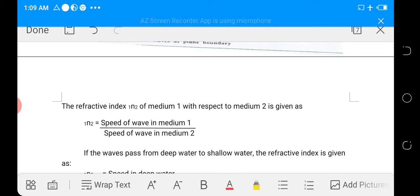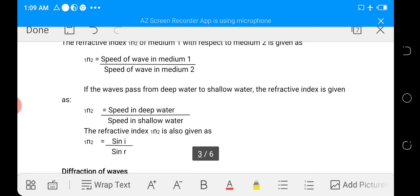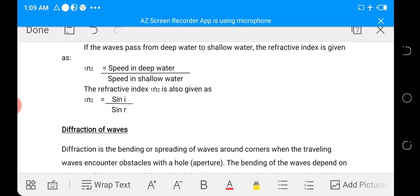The refractive index of medium 1 with respect to medium 2 (written as 1n2) is given by the speed of the wave in medium 1 over the speed of the wave in medium 2. It is also given by the speed in deep water over the speed in shallow water when the wave travels from deep water to shallow water. Another formula for the refractive index is the sine of the angle of incidence in medium 1 over the sine of the angle of refraction in medium 2.